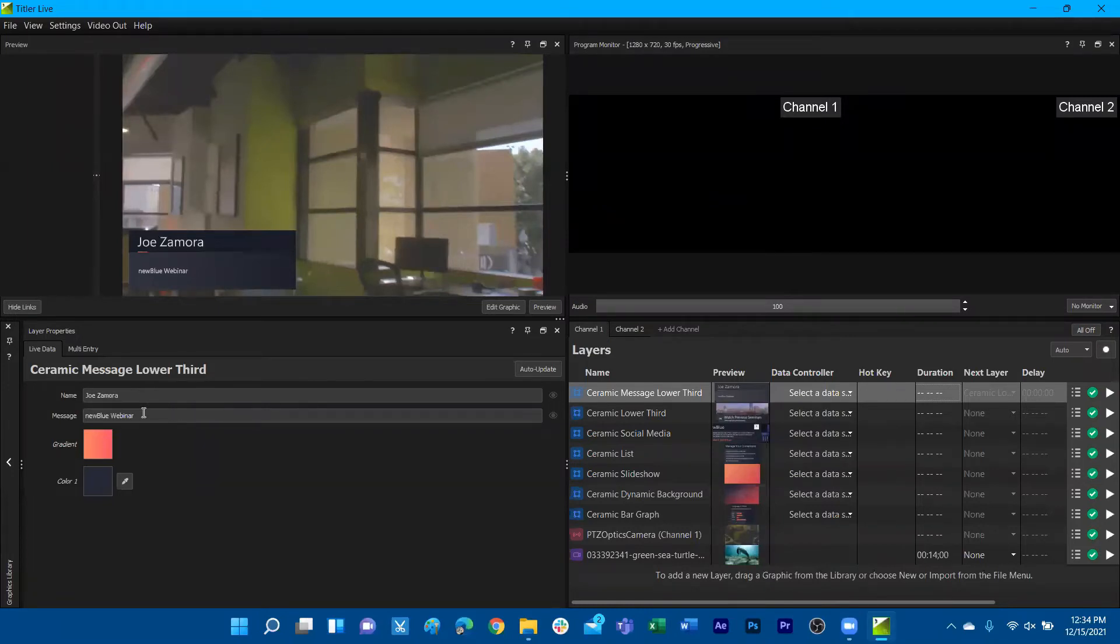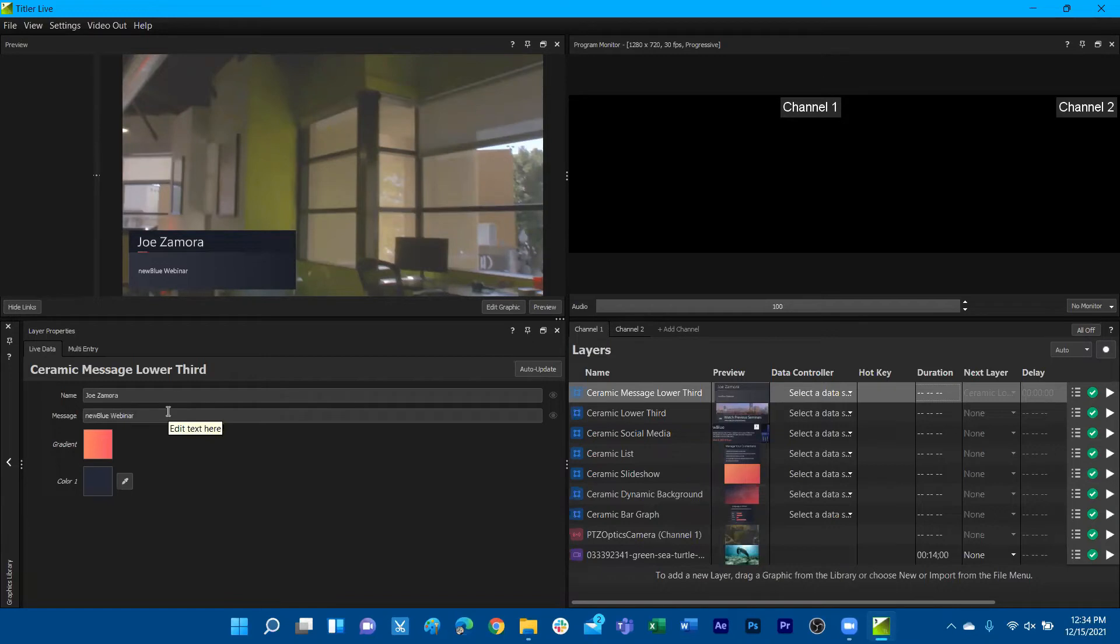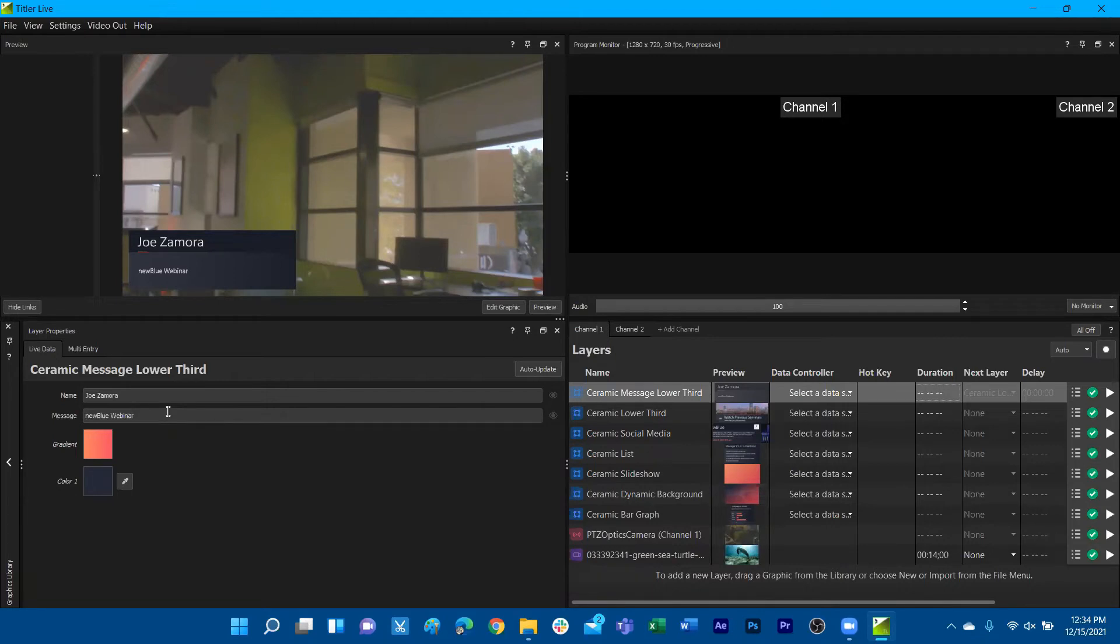The other thing that we decided to do is sometimes people don't want to be manually updating lower thirds every time they have to change the information for that lower third. One thing that we have available still in TitleLive 5, and have had before in TitleLive 4, is the ability to connect spreadsheets directly into a graphic.